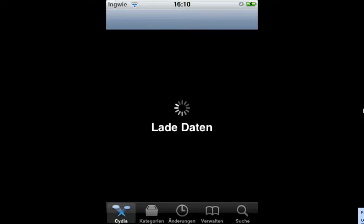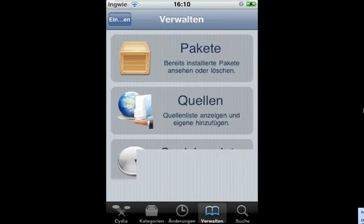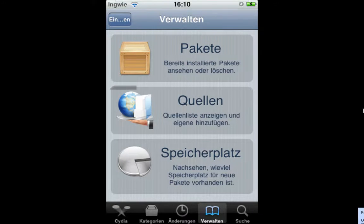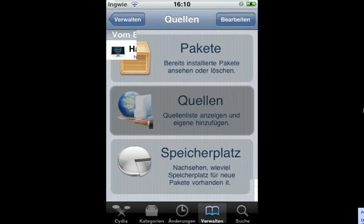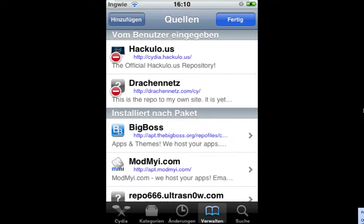When it's done with data loading we're gonna go to manage another source. Okay, manage source. And there's a source which is called drachennetz. So if you wanna edit you're gonna go to edit and add.